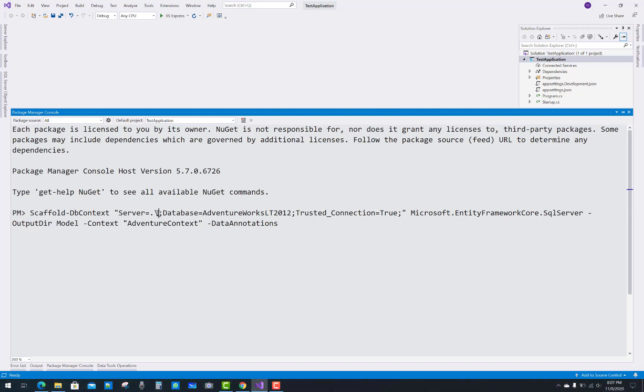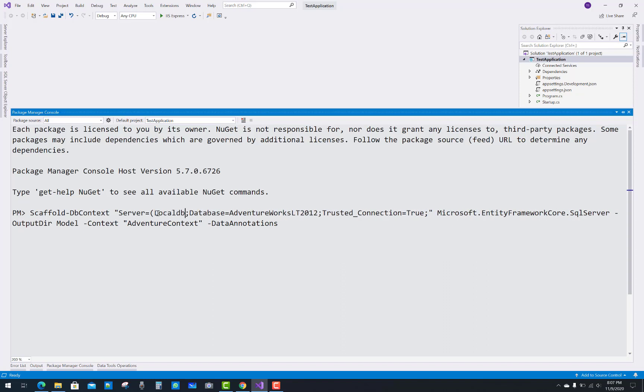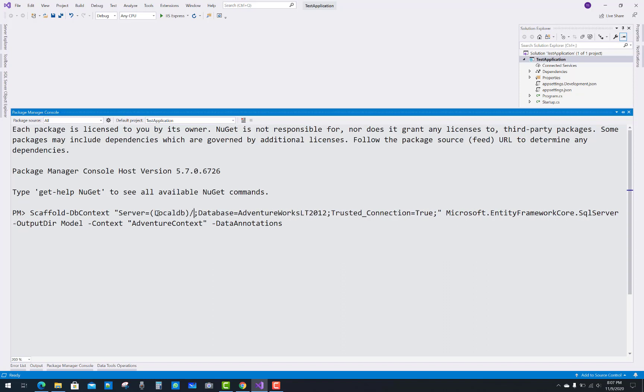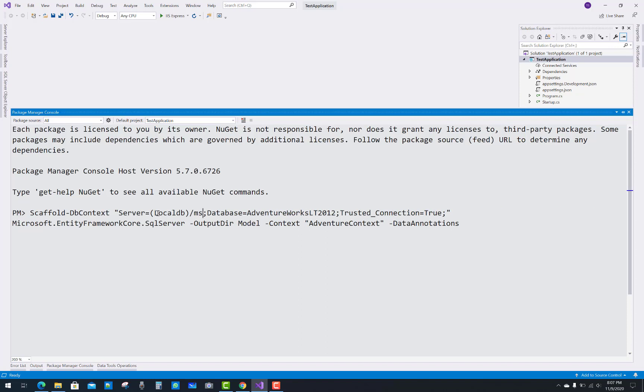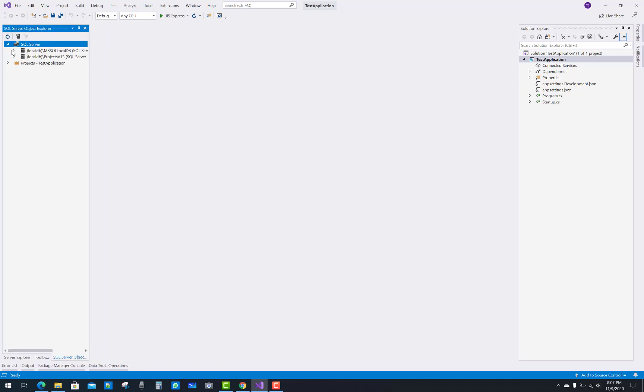After that, you have to assign the provider, that is Microsoft.EntityFrameworkCore.SqlServer, and the output directory is here. That is 'Models'—you can change it according to your needs. And that is the context; you have to say that, the name of the file of your context.